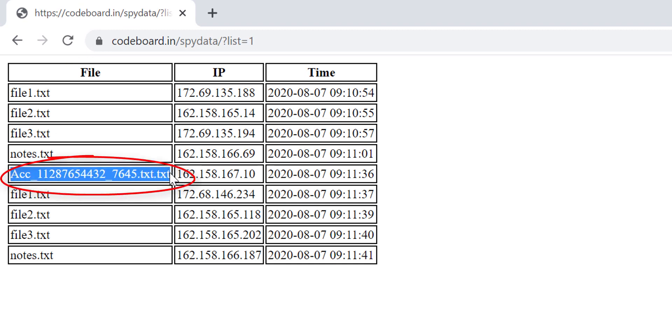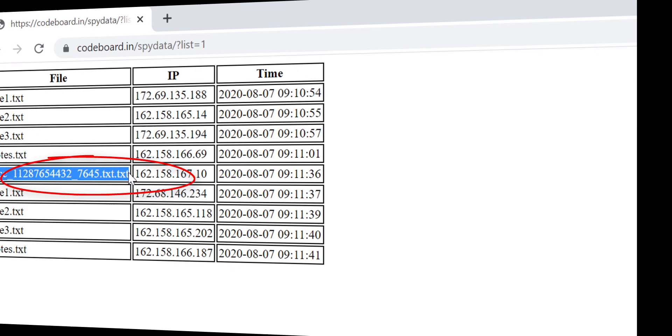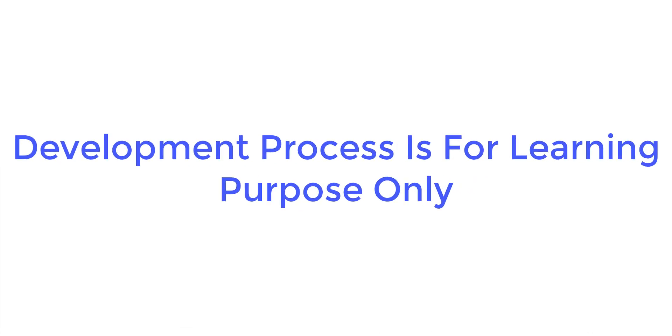Does this look interesting and dangerous to you? If so, stay with me till the end. I shall show you the development process of this malware from very first, for your learning purpose.